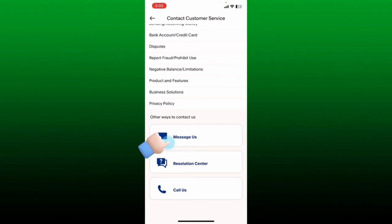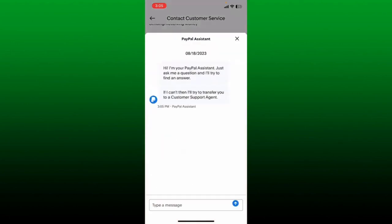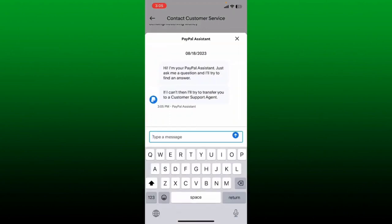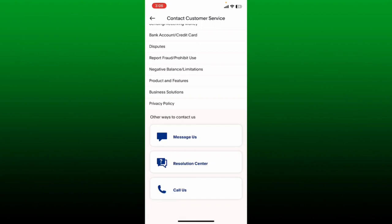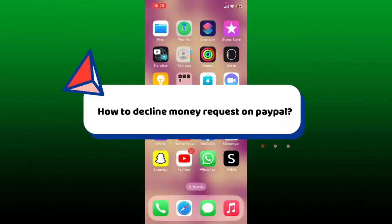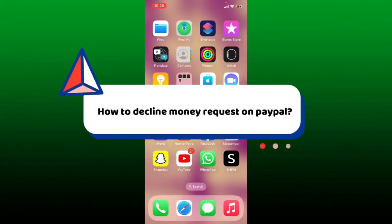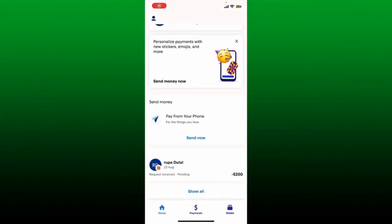Type in your issue in the text box in order to get customer support from PayPal. You can also directly contact the customer support by tapping the call button and making a phone call regarding your problem.